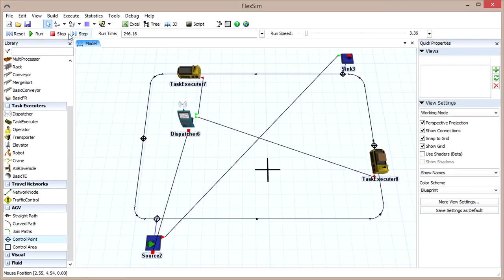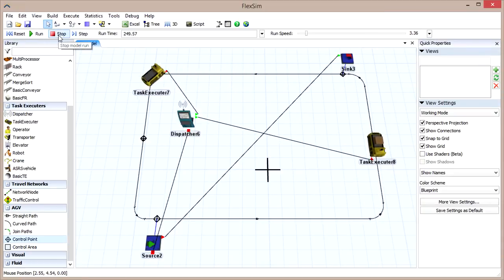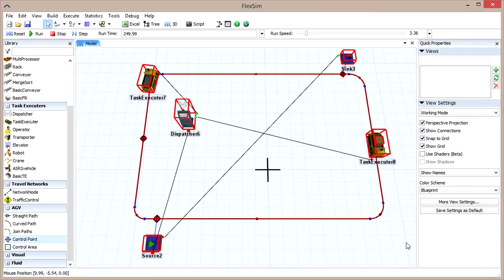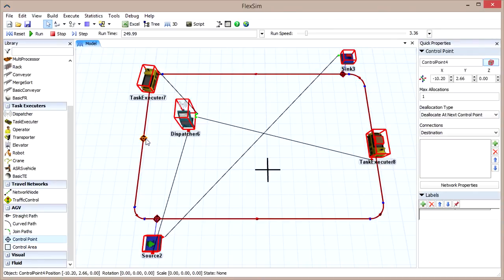Hold the Shift key and drag over the entire path to select all of the control points. You'll select other objects as well, but that's okay because they won't be affected. Click to highlight one of the selected control points and find the deallocation type setting in the Quick Properties.